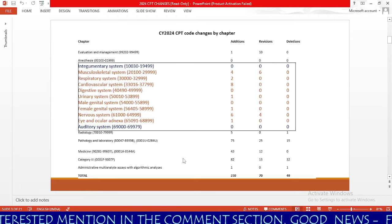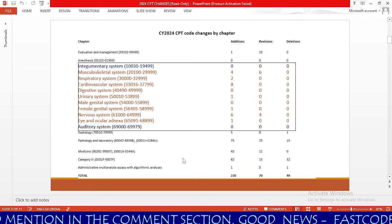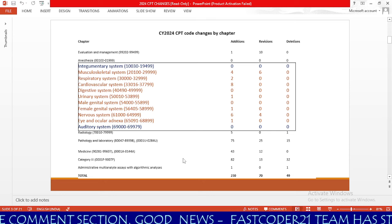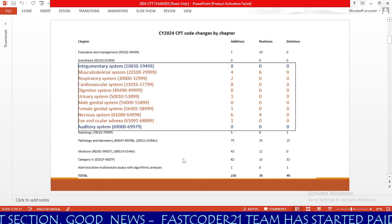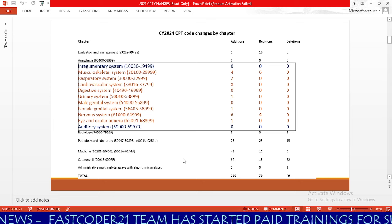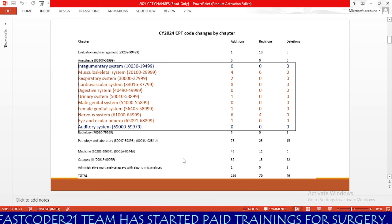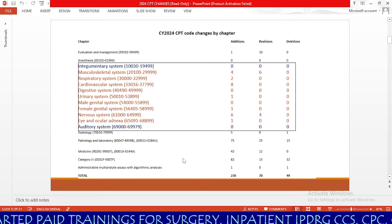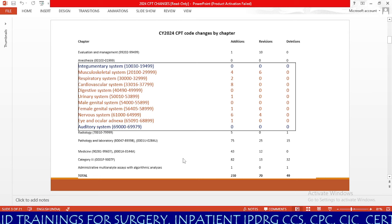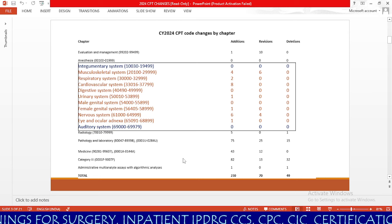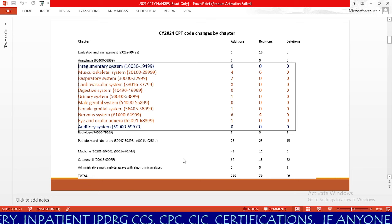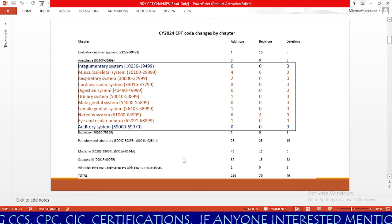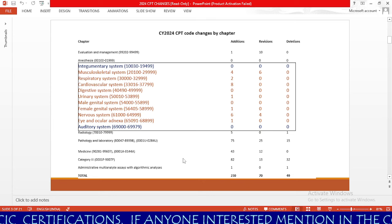Now we will see chapter-wise additions, revisions, and deletions. In evaluation and management, we have 1 addition and 10 revisions. Anesthesia has no additions, revisions, or deletions. Integumentary system also has no changes. Musculoskeletal system has 4 additions and 6 revisions with no deletions. Respiratory system has 2 additions with no revisions or deletions. Cardiovascular system has 8 additions with no revisions or deletions.